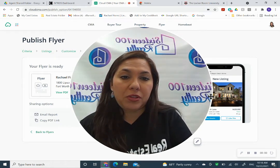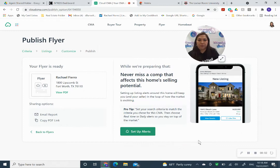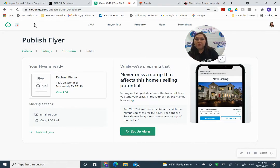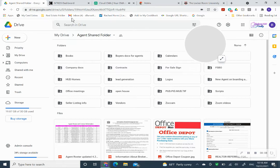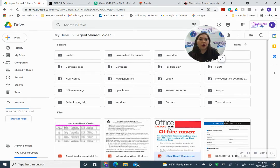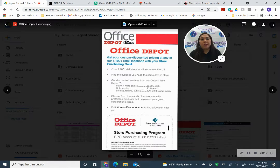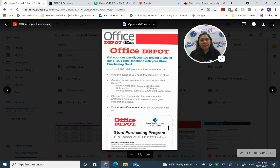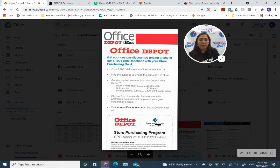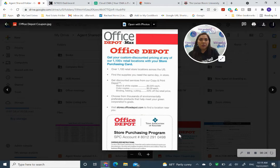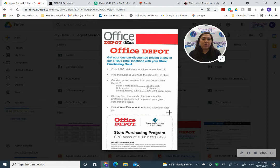There's a couple of other things that I'm going to show you. We have our agent shared folder and in here you have the Office Depot coupon. This coupon is great and don't forget about it because it is a huge savings. You give the SPC account number here at the bottom to Office Depot and the printing is so much cheaper.